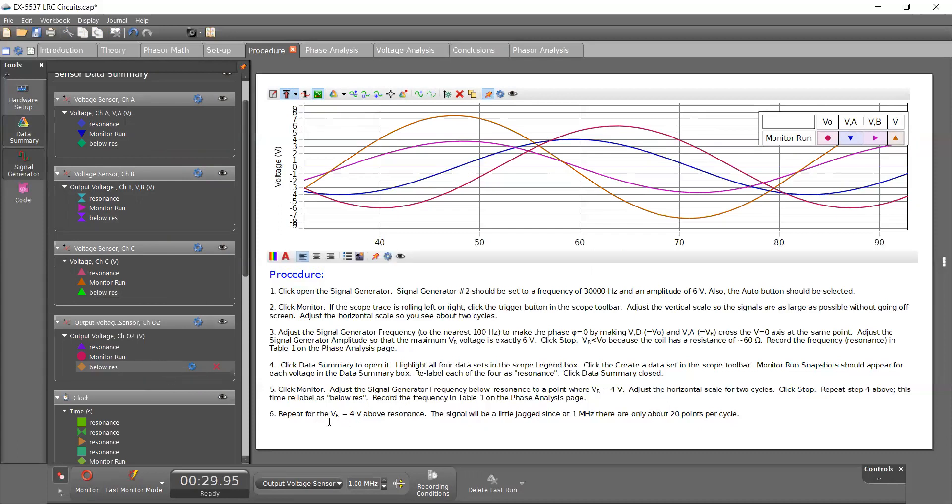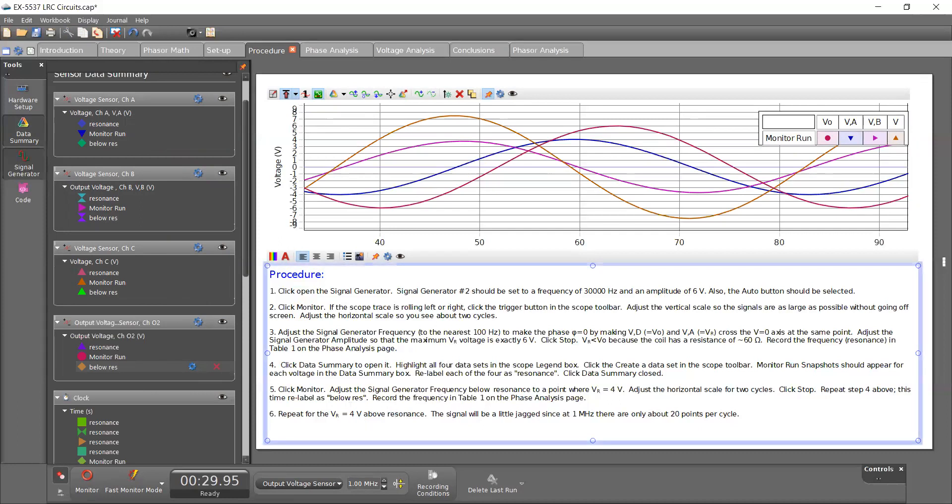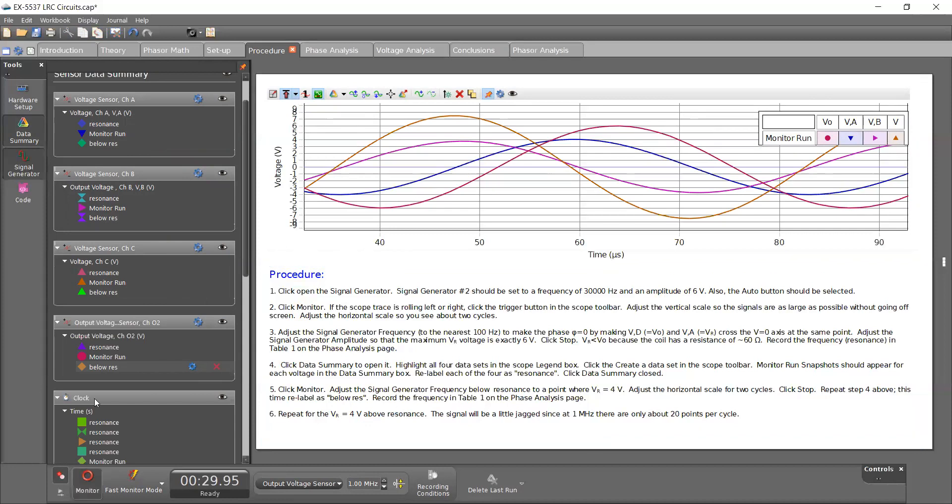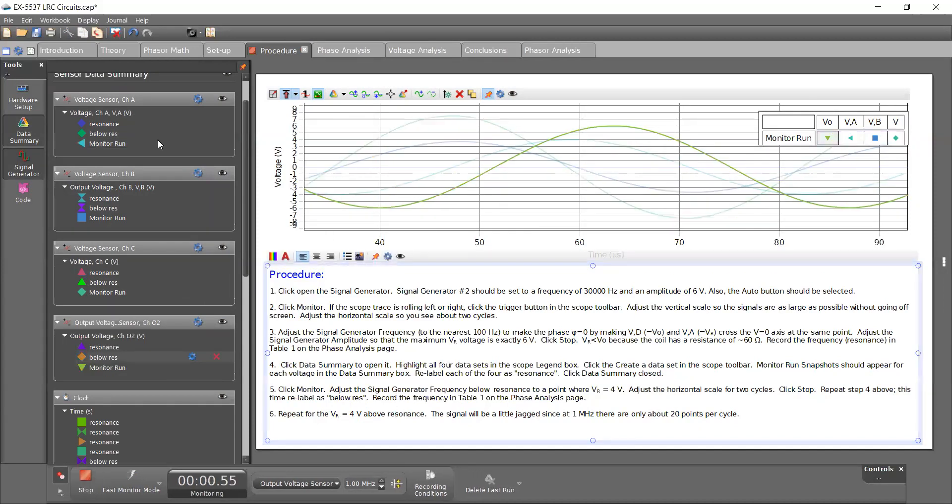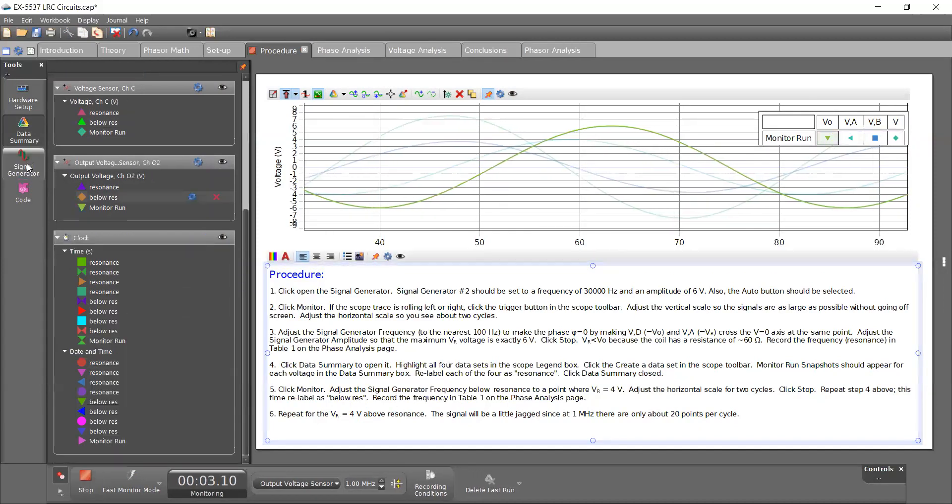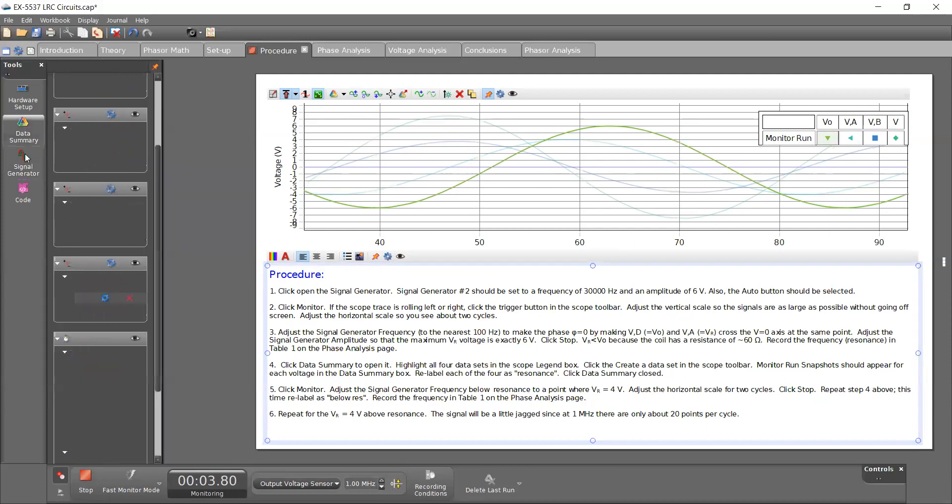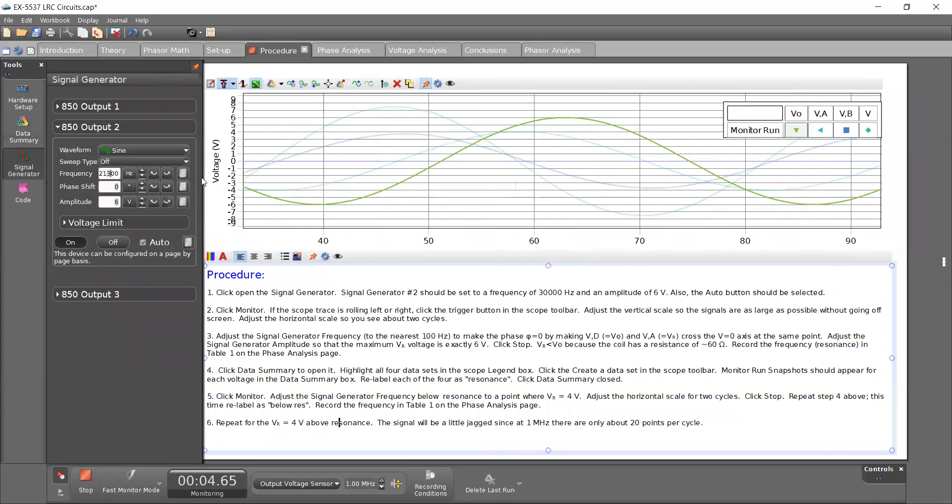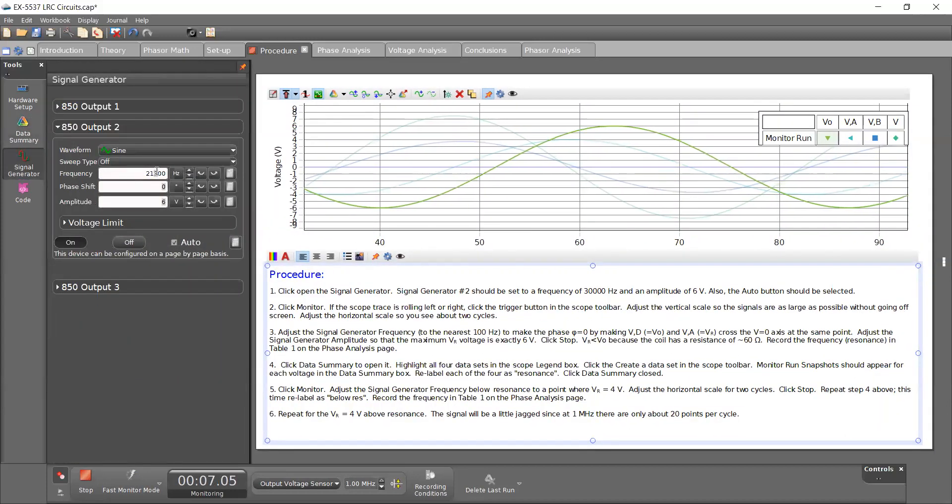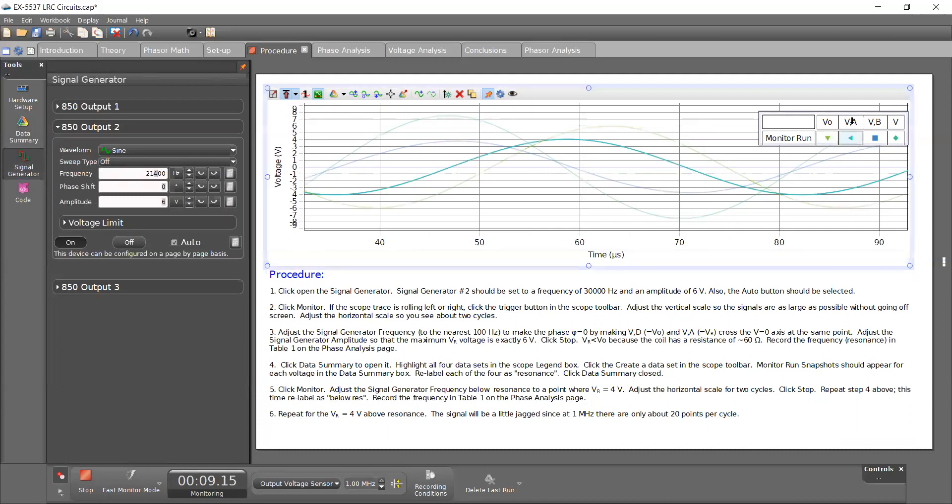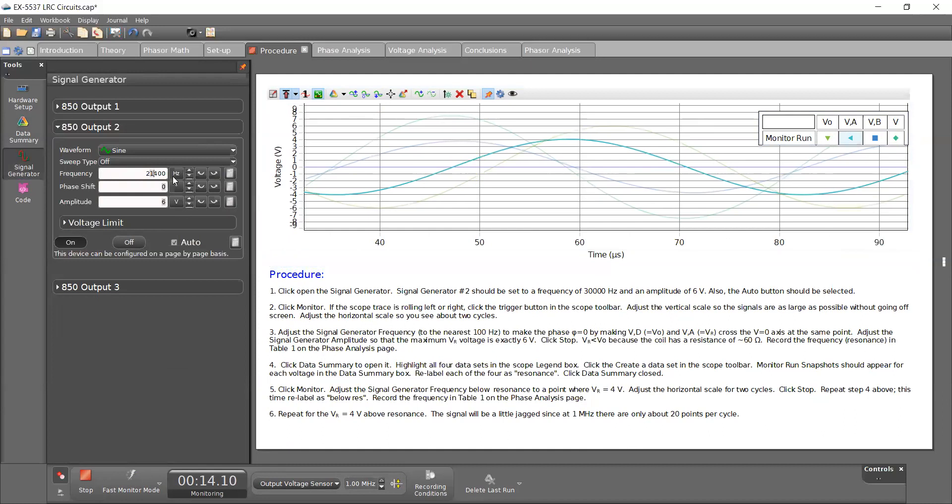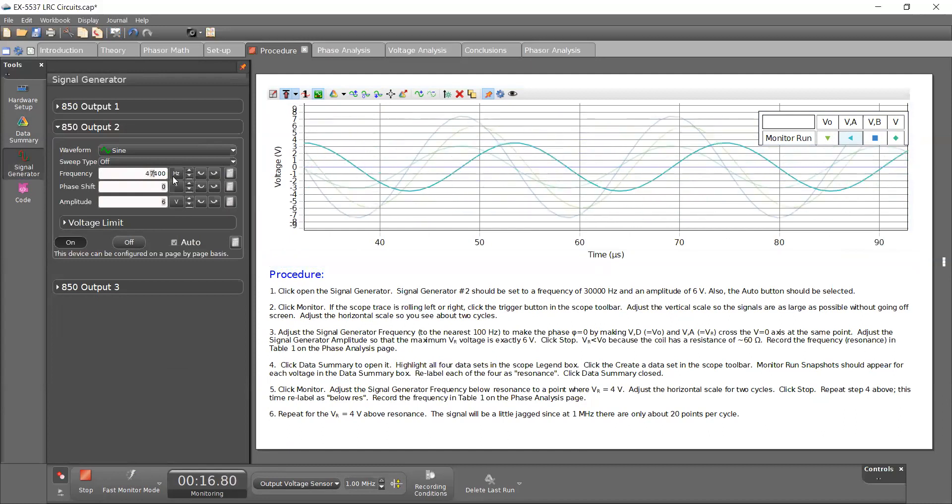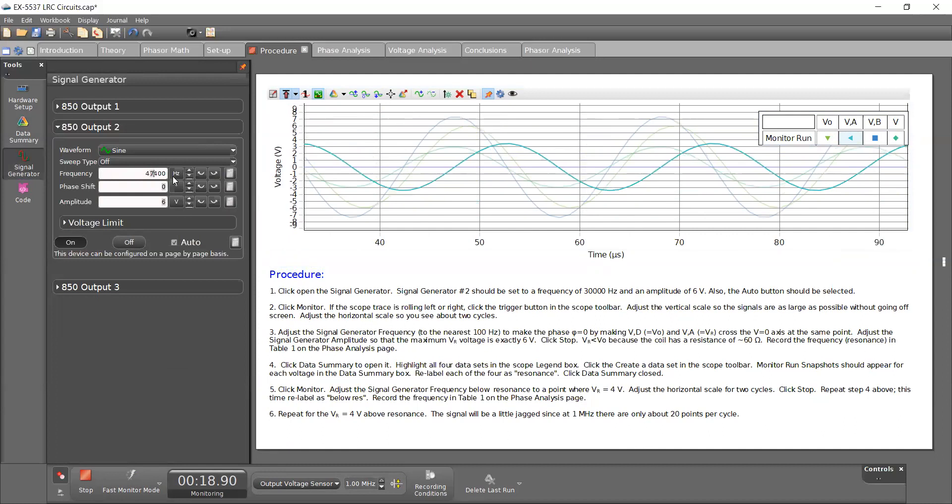All right. And same thing, we repeat it for when the voltage of the resistor, so when VA is four volts above resonance. So let's go ahead and hit monitor again, go back to signal generator, just increase this. Now highlight VA. Jumping too fast.